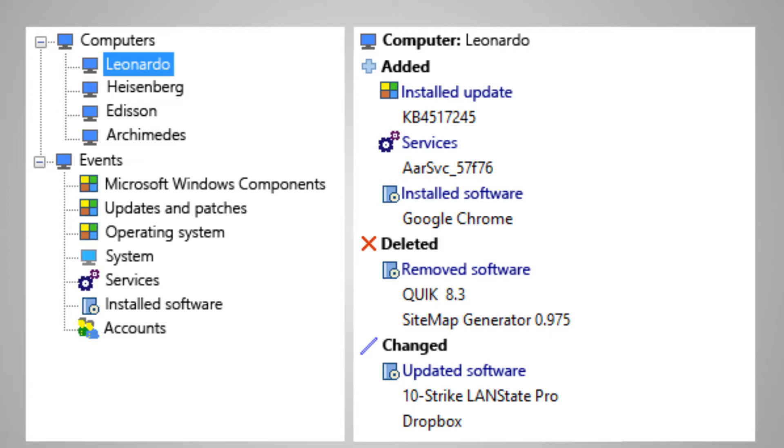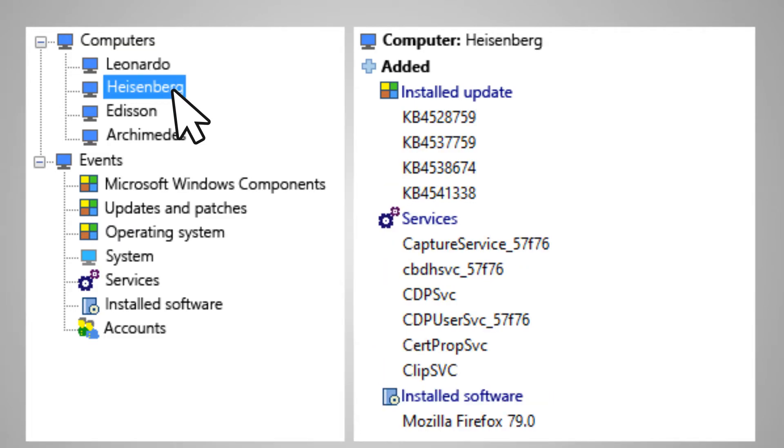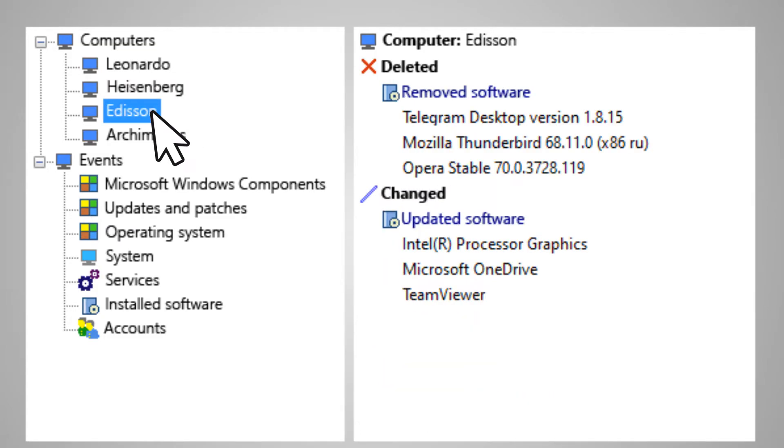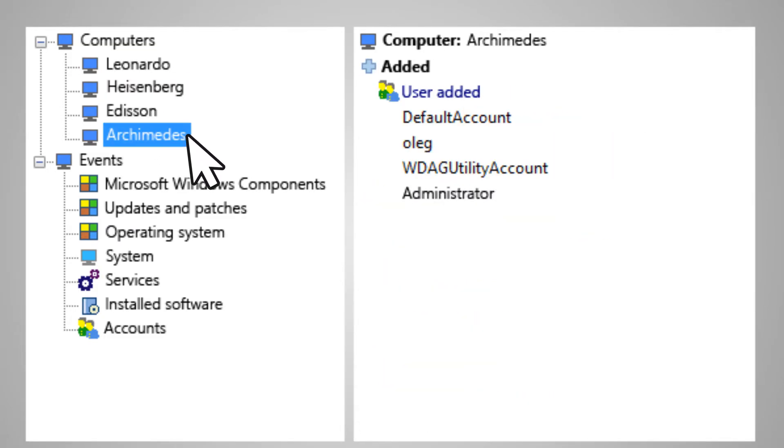This means that a memory module has been removed or it is out of order. The program tracks information about applications, services or updates. The data can be viewed specifically for each computer or all at once.